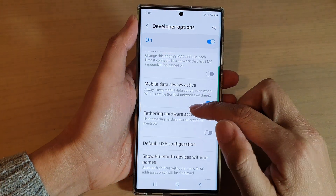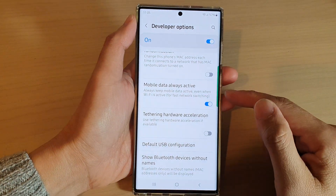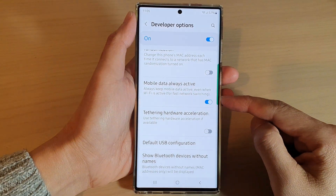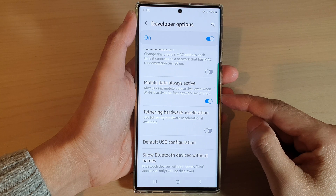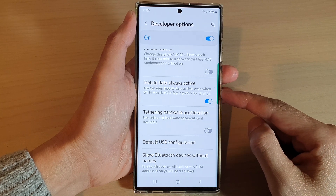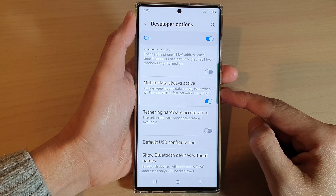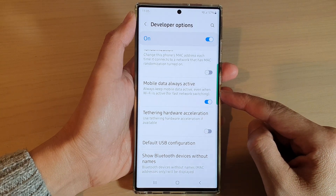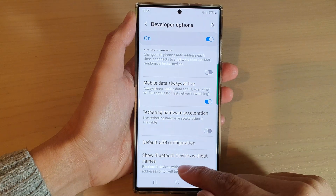Hey guys, in this video we're going to take a look at how you can enable or disable mobile data always active on the Samsung Galaxy S22 series.